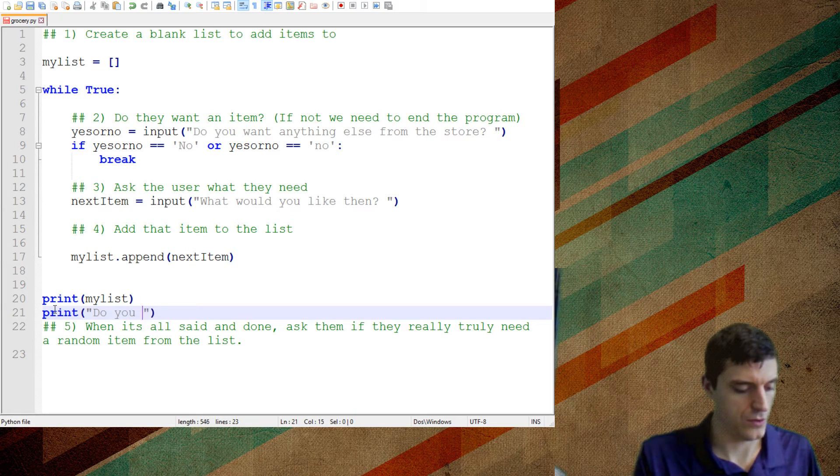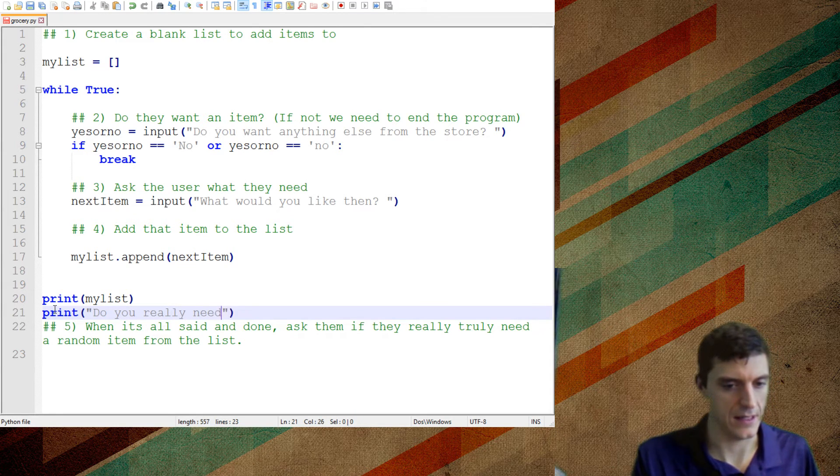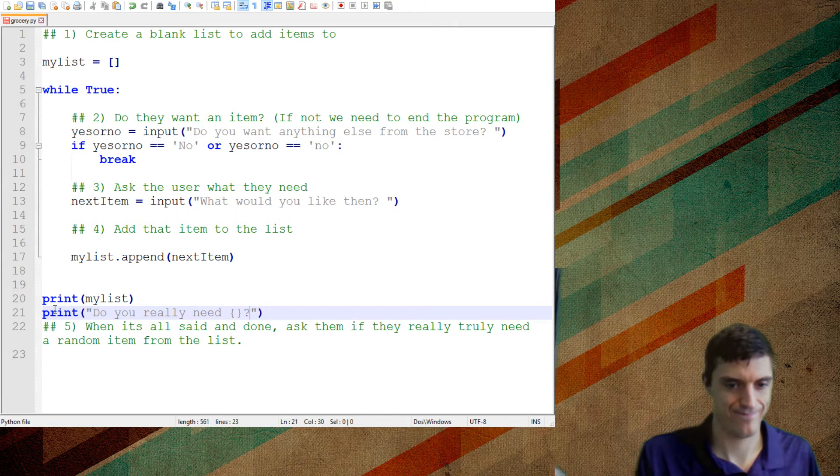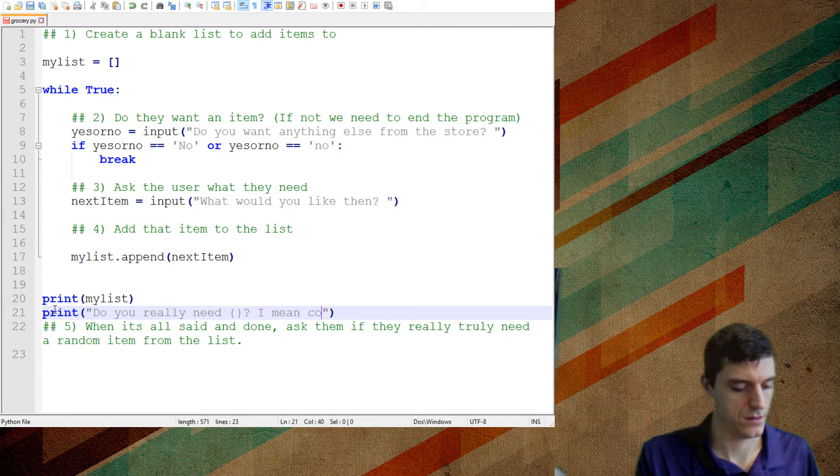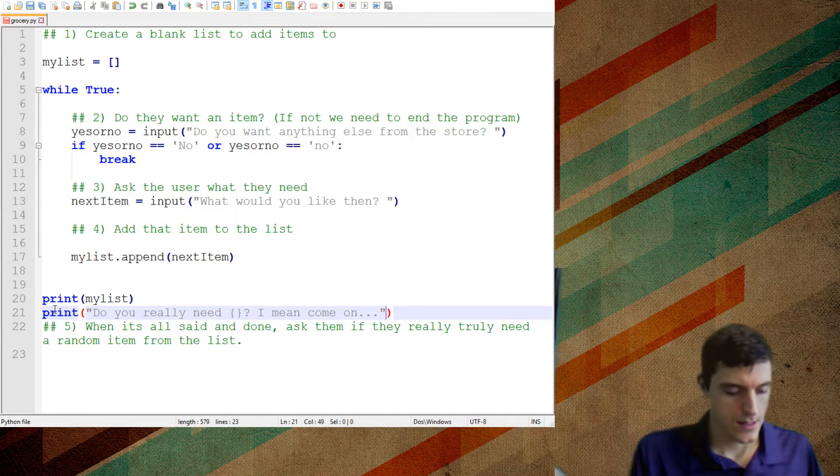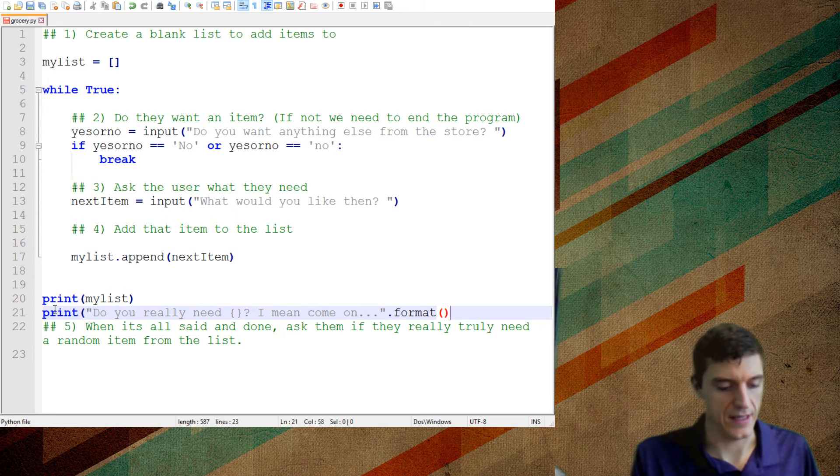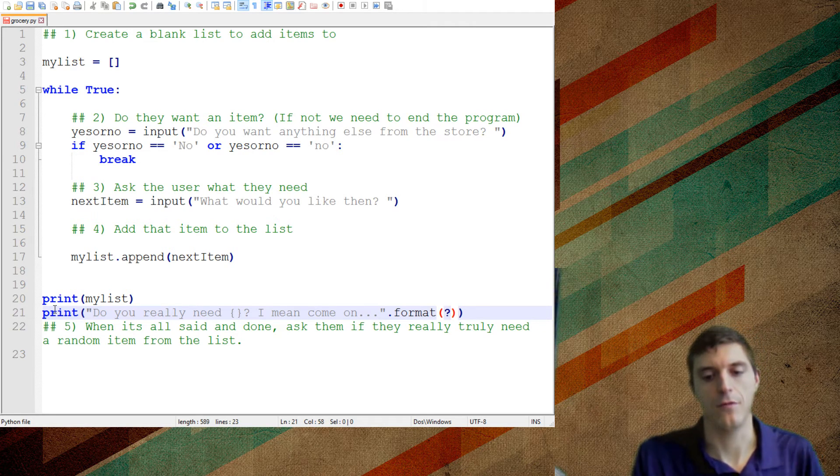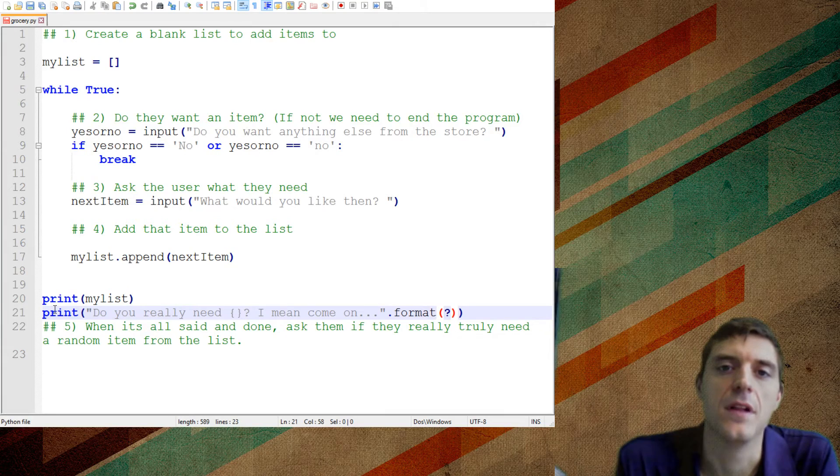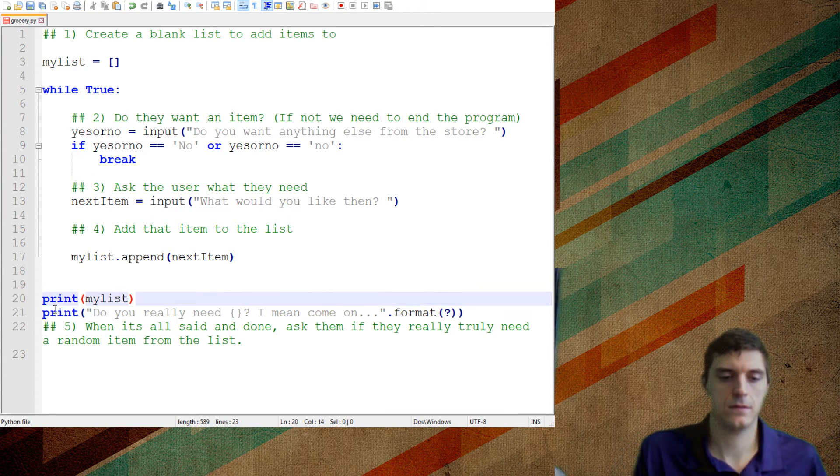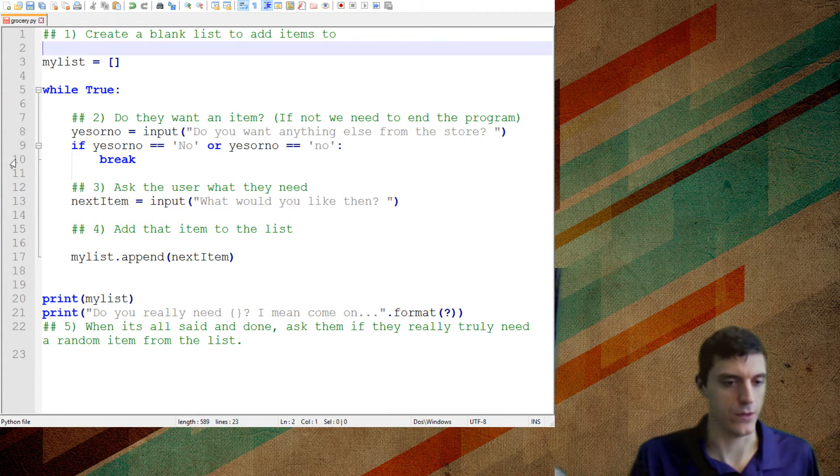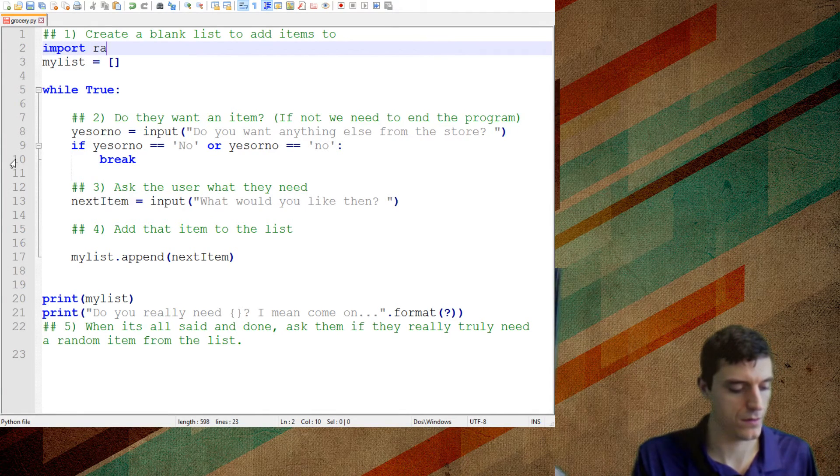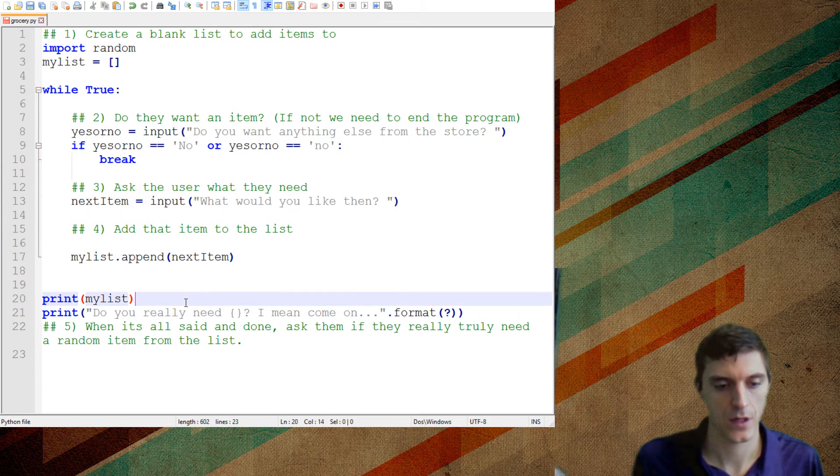Do you really need, and then I'm going to put one item. So the real question is, what am I going to put in there in this dot format, right? I need a random item from the list. Now right off the bat, because I know it's random, I'm going to import random, right? Because I'm going to have to get that ID of random in there.